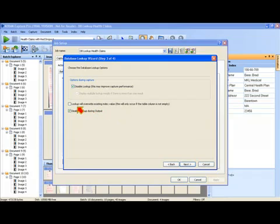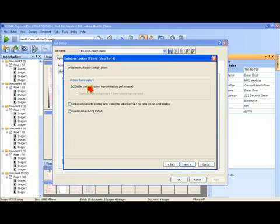In that case, you'd want to not overwrite any index data from the database table. You want to have the option of the user correcting what a database lookup might have populated in an index field. So there are several options there.